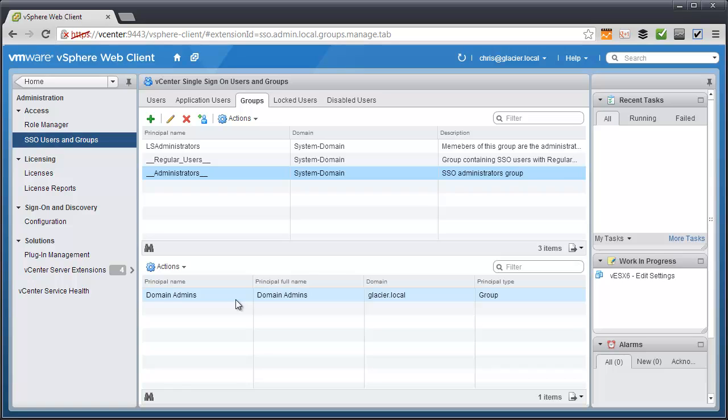I could add more groups to here, more entities here so that they become administrators of SSO. Or I could add Bob Sponge to be a domain admin. I don't really want to make Bob Sponge a domain admin. I just want to give him access to SSO.